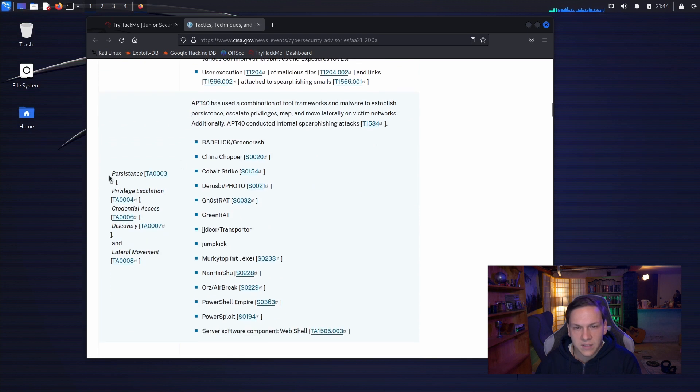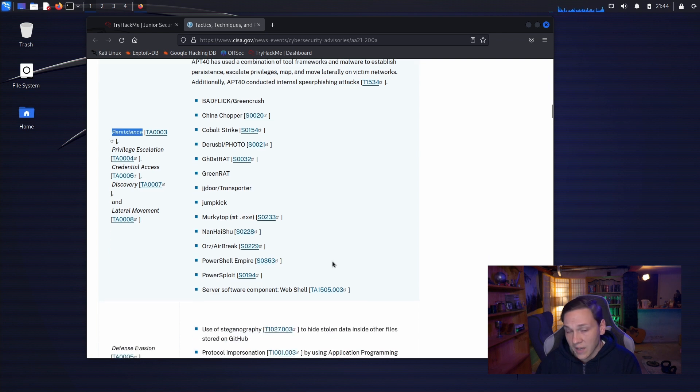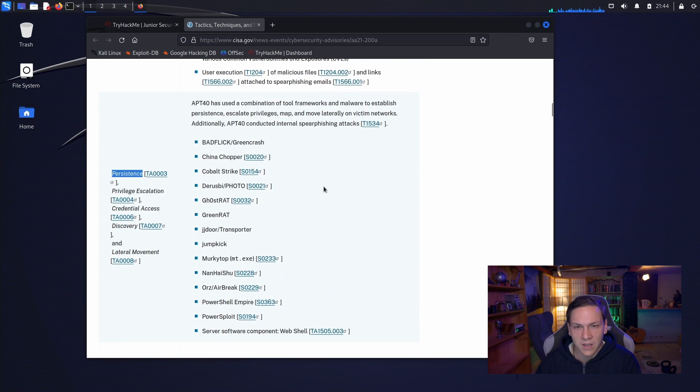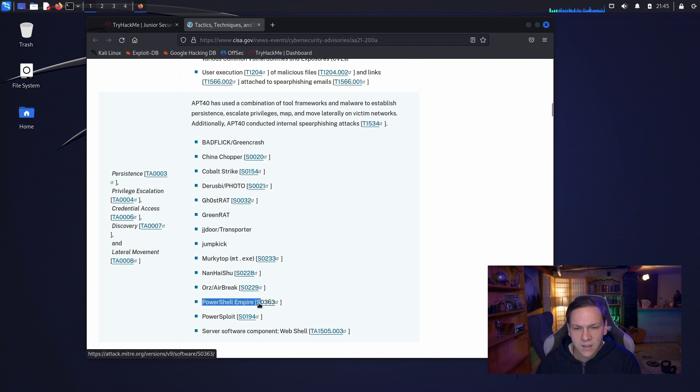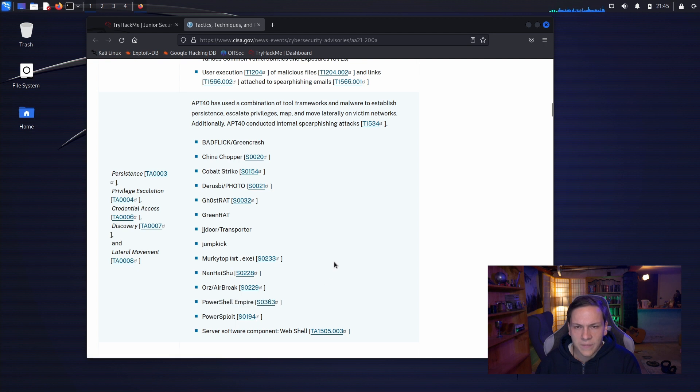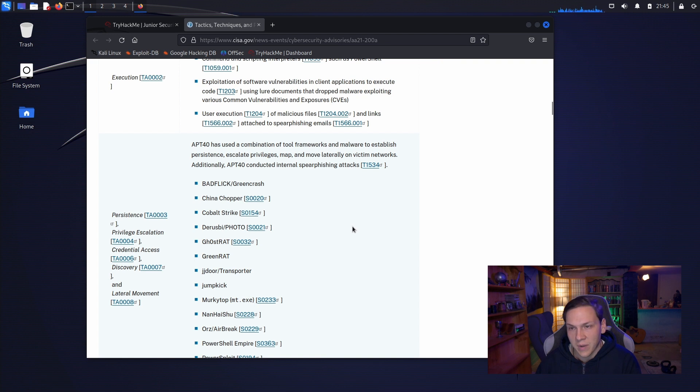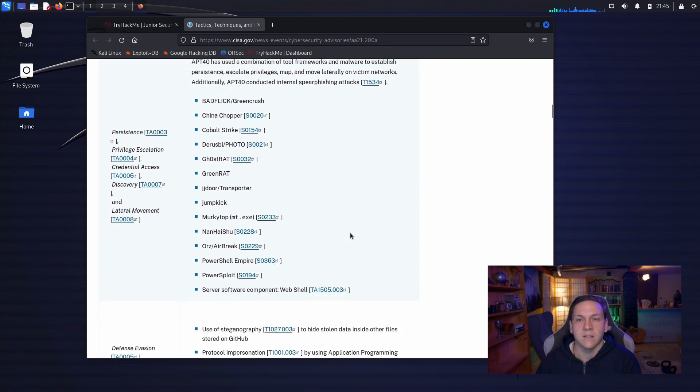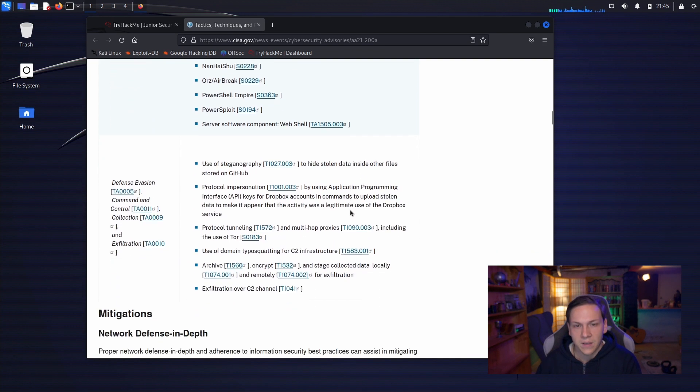Okay, so persistence, the way that they persisted and escalated their privileges and did a bunch of post-exploitation work was using things like Cobalt Strike, Ghost Rat, Green Rat, Jump Kick, PowerShell, Empire, and that kind of stuff. So, they used a whole bunch of different frameworks and malware to be able to establish persistence and perform post-exploitation.